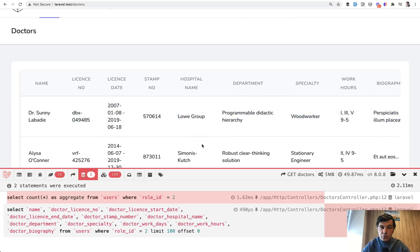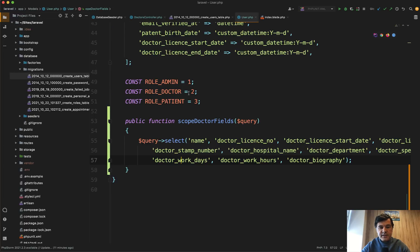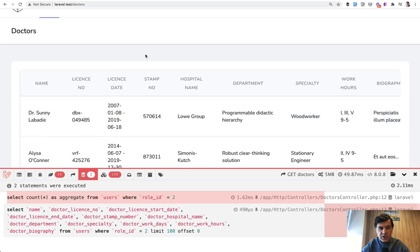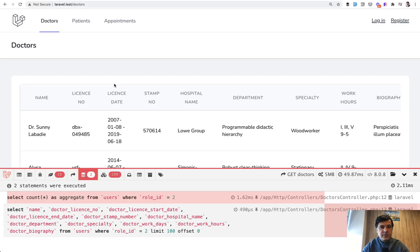If you do want to optimize, you can select specific fields with or without eloquent scope. Very similarly, you can do the same thing for the patients or for appointments or whatever you do. Load only the fields that you need, and then your query performs quite fast with not too much memory used.